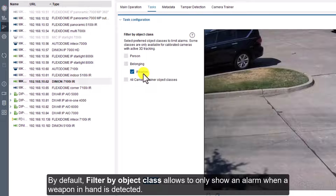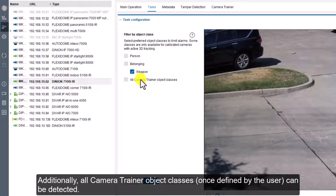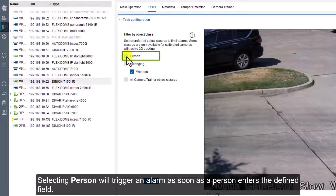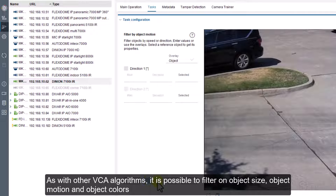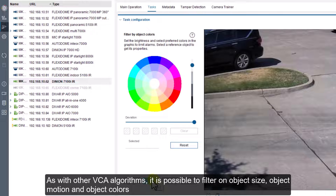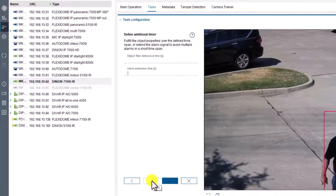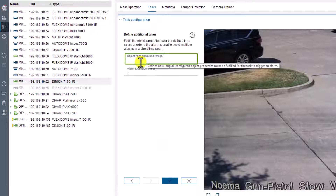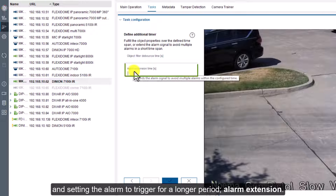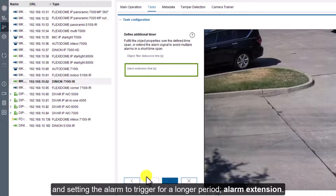By default, filter by object class allows to only show an alarm when a weapon in hand is detected. Additionally, all camera trainer object classes, once defined by the user, can be detected. Selecting person will trigger an alarm as soon as a person enters the defined field. As with other VCA algorithms, it is possible to filter on object size, object motion, and object colors. Additional timers can be defined to only re-trigger the alarm after a specific time — the debounce time — and setting the alarm to trigger for a longer period — alarm extension.